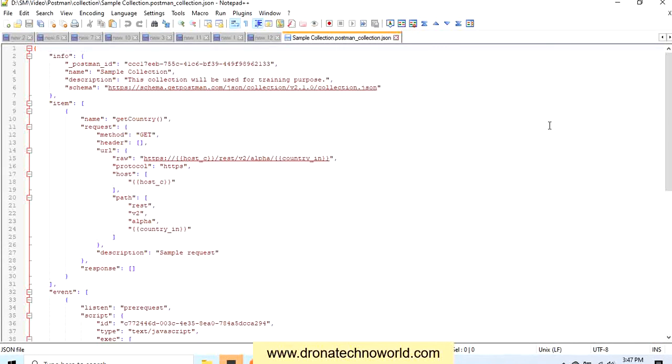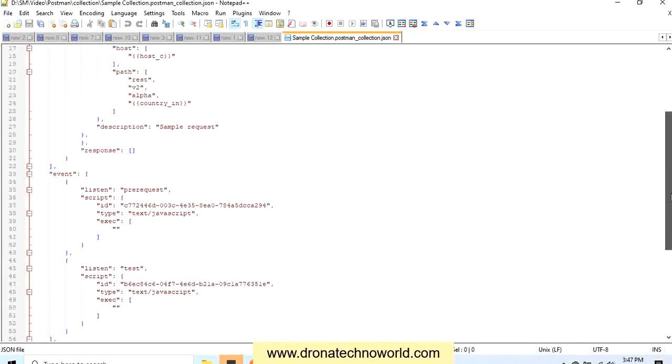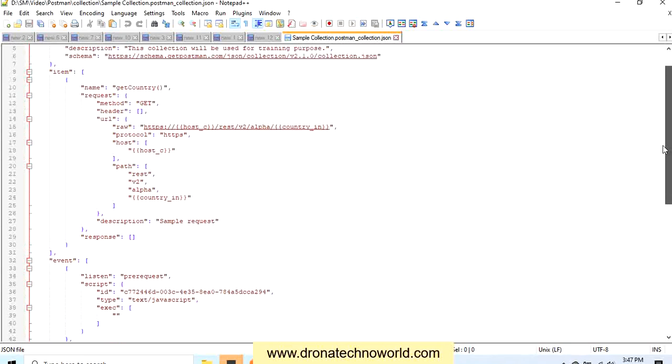I'll right-click and open it, and this is the file format with the details of what requests it contains and other information. Now we have the file. How can we import it? Let's go ahead back to the team workspace.